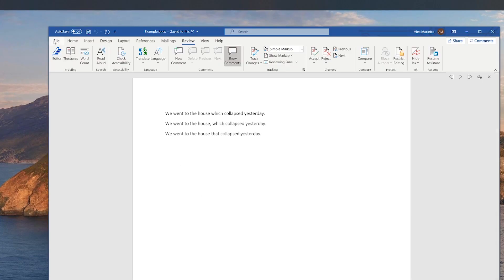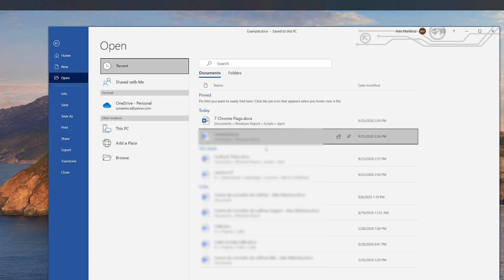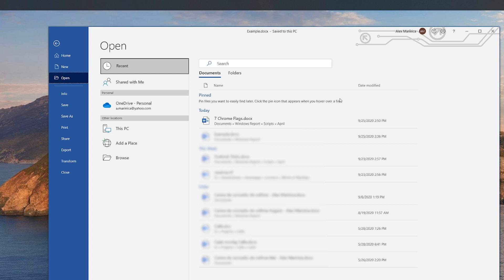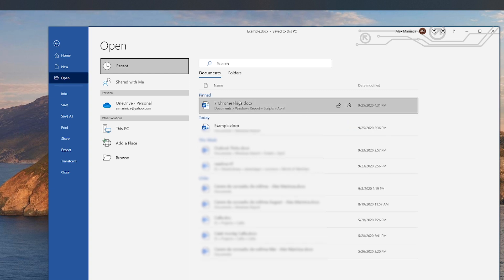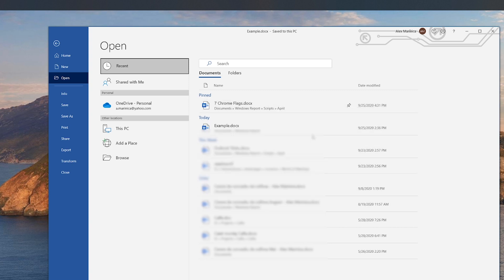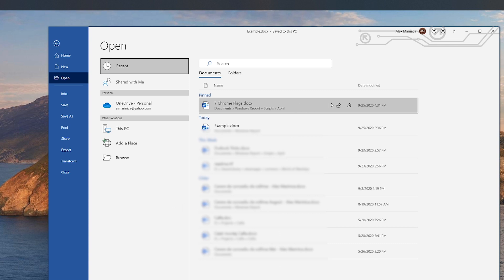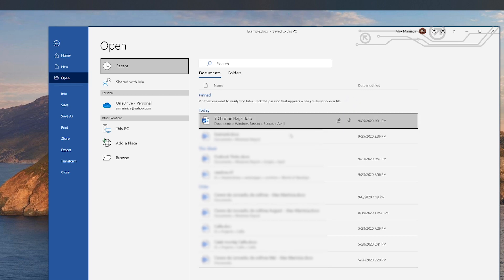Simply go to File, then Open. Here you'll see a list of documents divided into sections. At the top we have the Pinned section. Right now we don't have any pinned documents. But let's say that I have people that keep asking me about Chrome flags — which, by the way, if you're interested, you can learn about by watching the video linked in the upper right corner. So I just pinned the file and it will move up to the Pinned section. Now whenever I get a question about Chrome flags, I don't need to go and search for it, since it's already up here. When you no longer need the file, you can just click the pin again to unpin it.